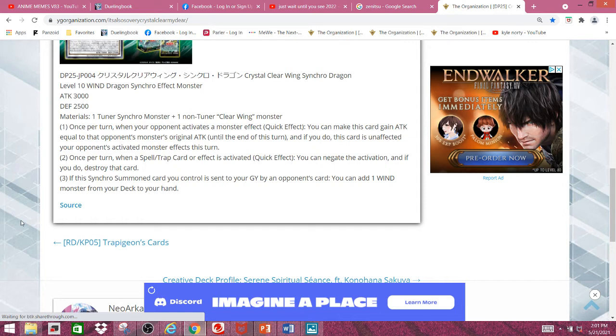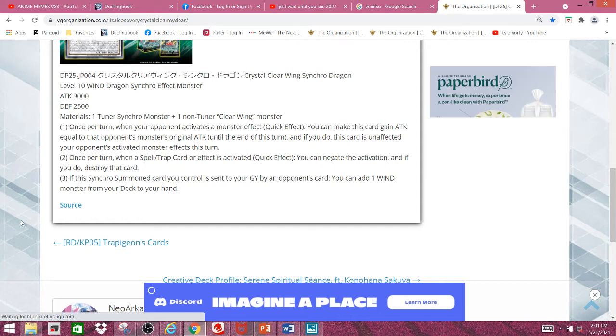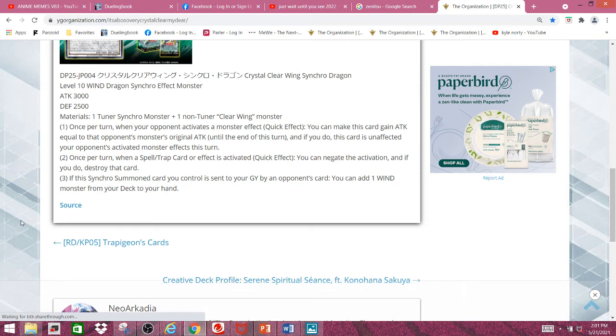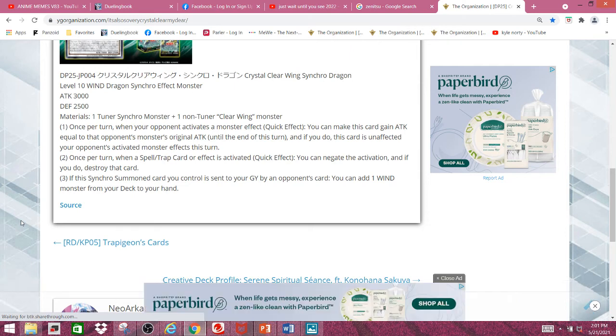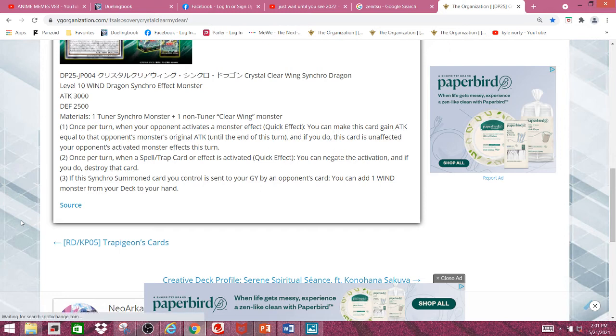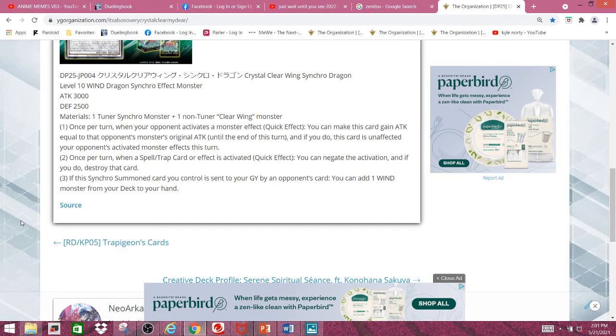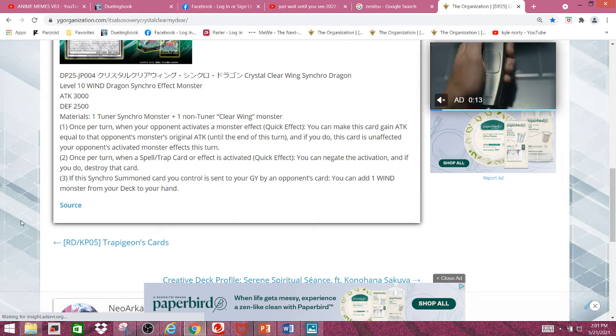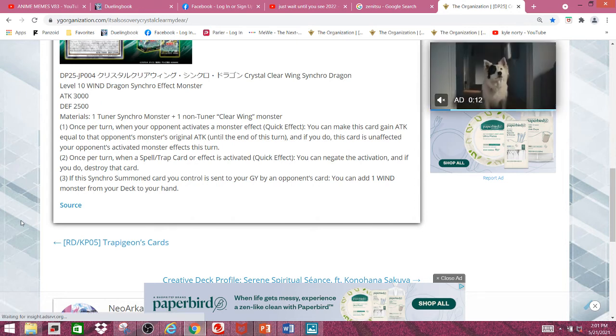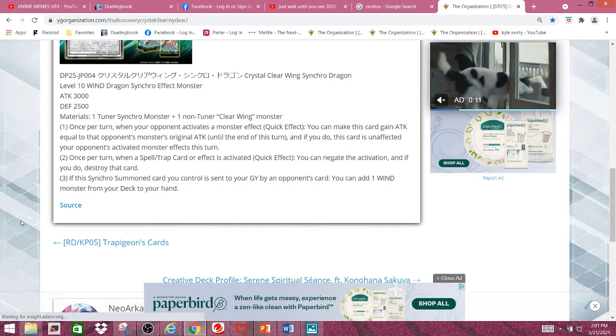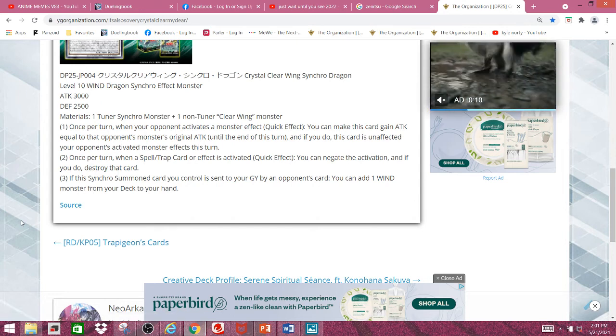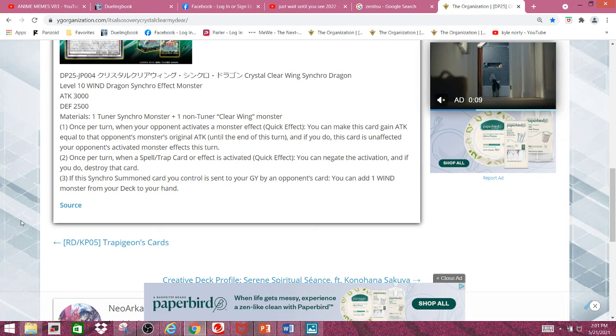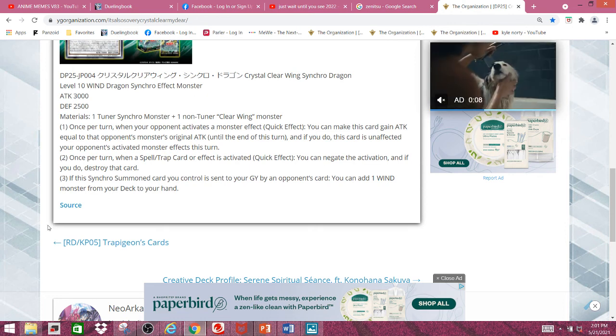And the third effect, if this synchro summon card you control is sent to the graveyard by an opponent's card, you can add 1 Wind Monster from your deck to your hand. That's a pretty nice last effect. I don't think all this is worth the material, but it is what it is. Anyways, it's been me, your boy Blue Gatsuga, and tell me what you guys think about the new Speed Raid cards. And goodbye.